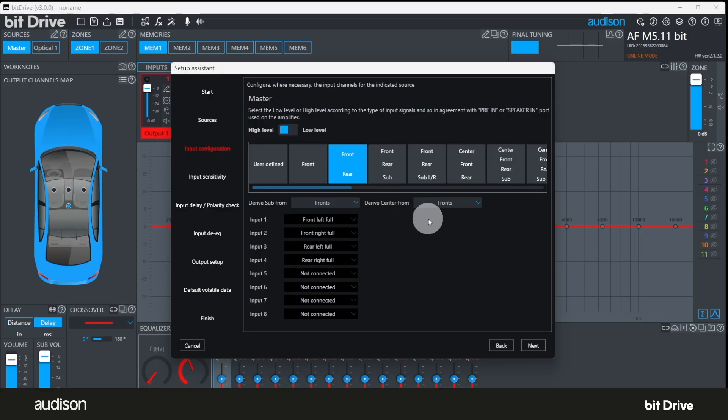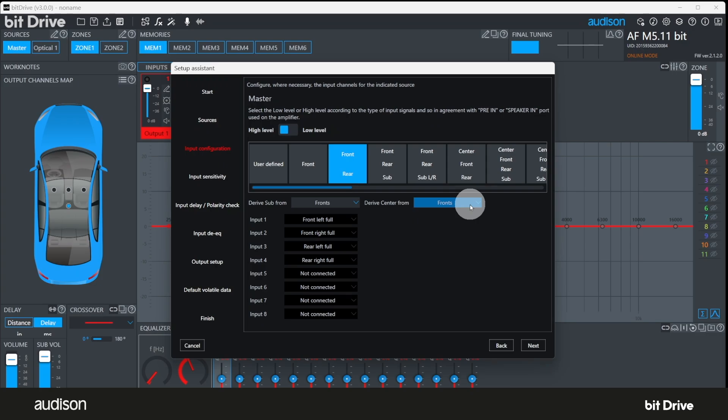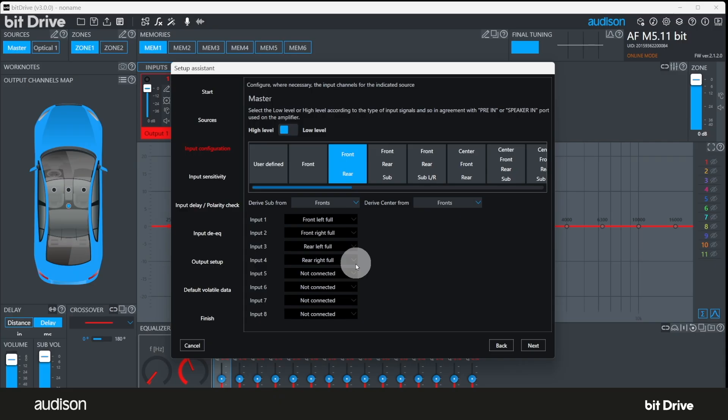When no center input is selected, any center output that you later define will be derived from the internal upmixer using the front left and front right inputs as the stereo signal. This can be edited later. If a center input is selected, the internal upmixer is not used. If no center output channels are selected later in the configuration process, this setting will not affect the final result at all. You can see that the software has assigned input 1 to left front, input 2 to right front, input 3 to left rear, and input 4 to right rear. Click on next.